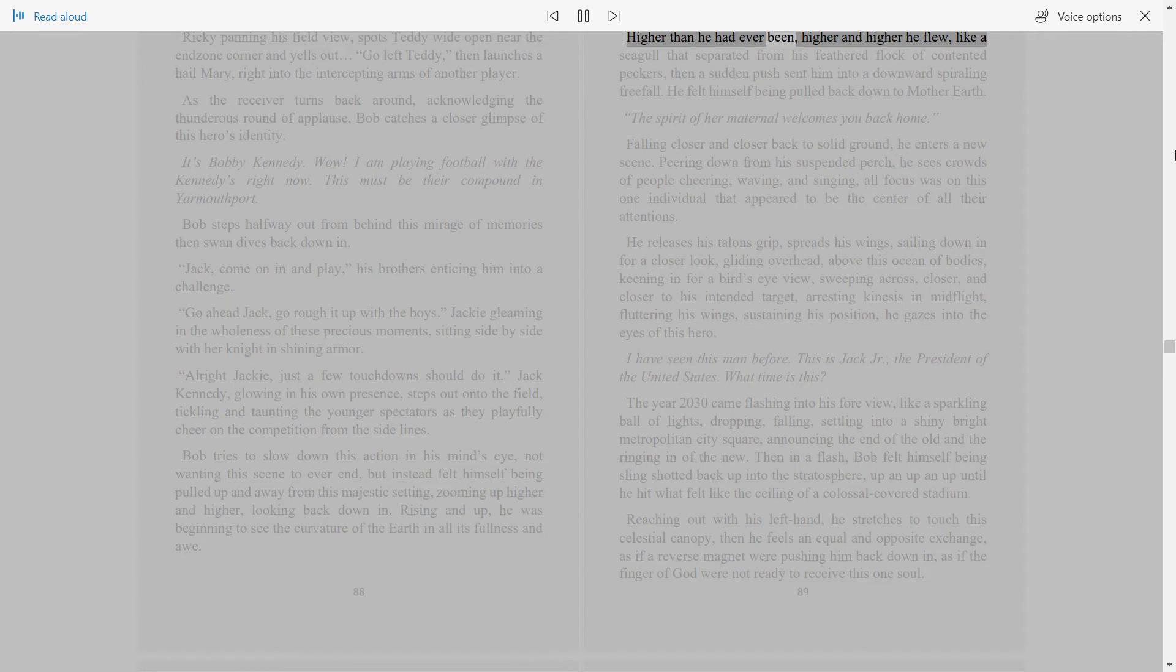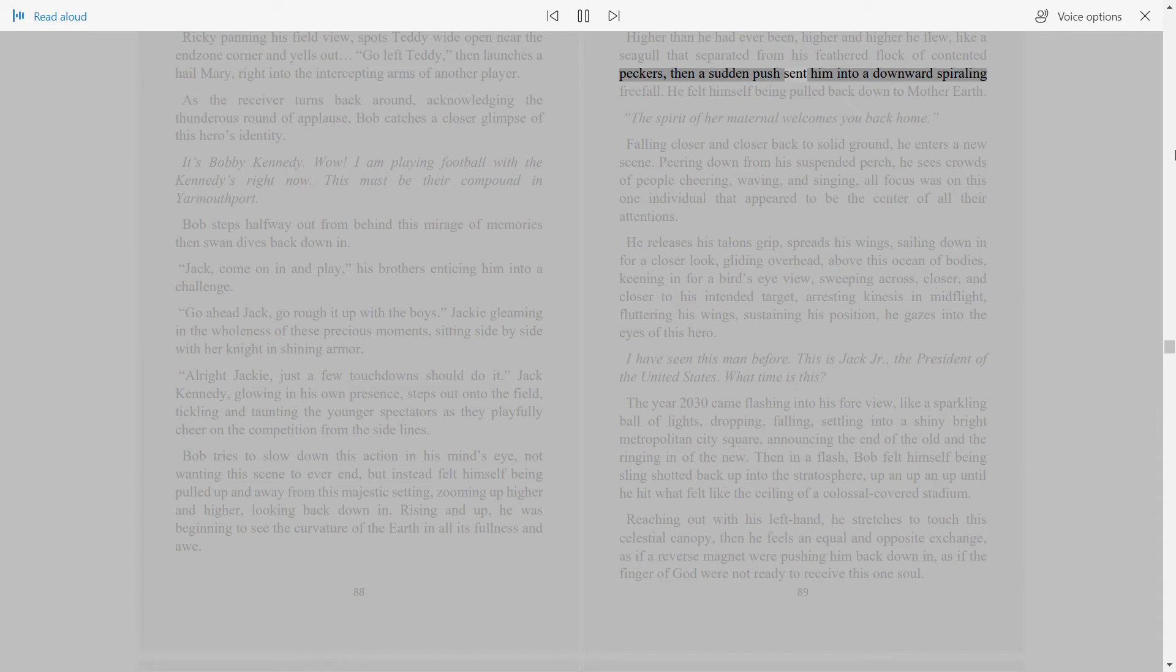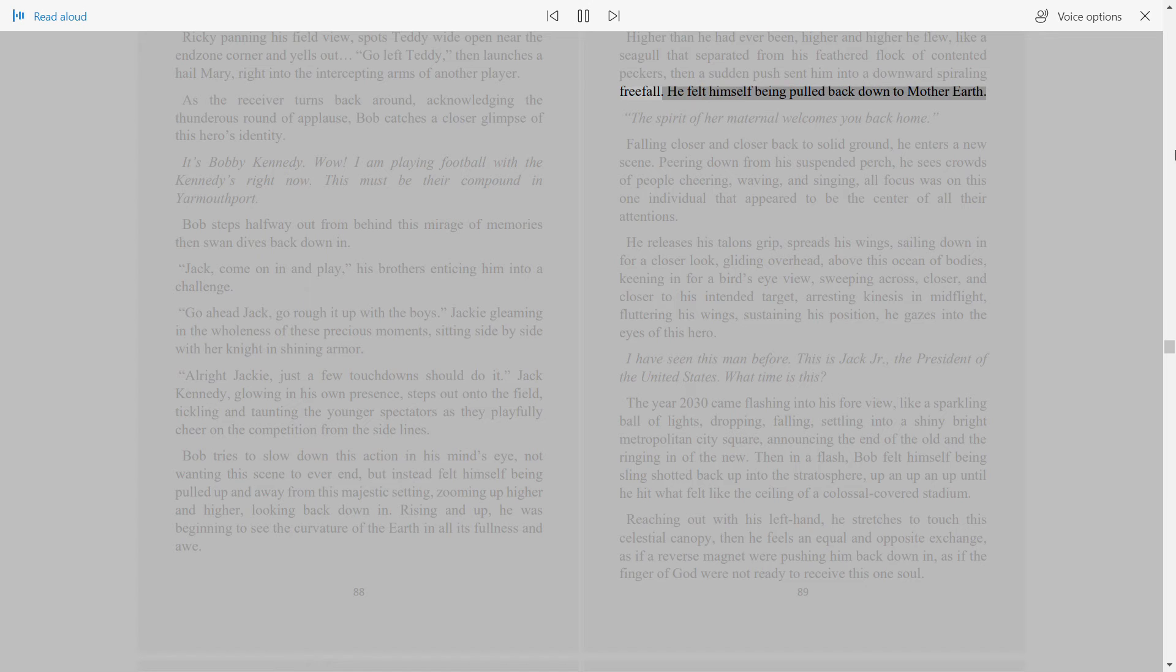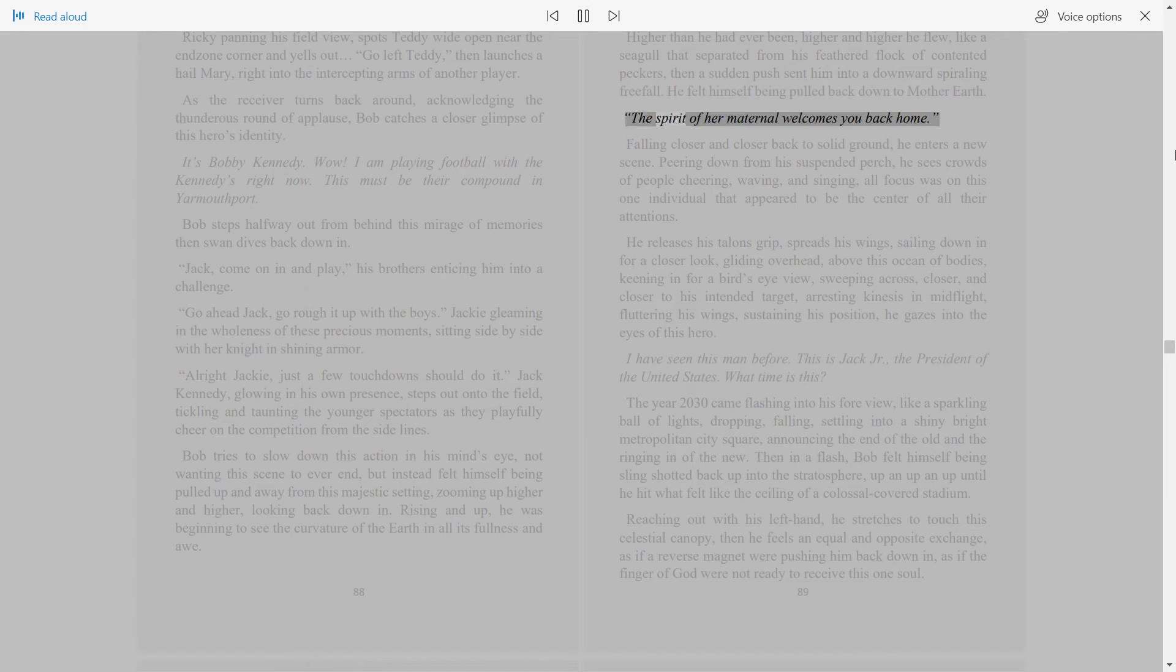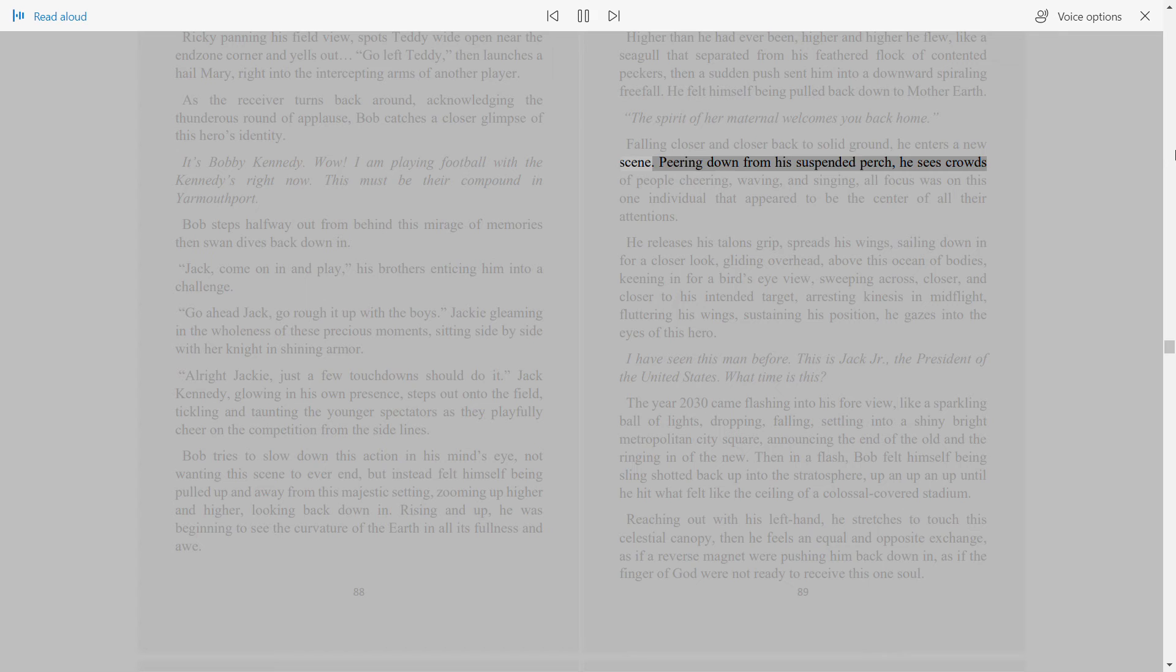Higher than he had ever been, higher and higher he flew, like a seagull that separated from his feathered flock of contented peckers, then a sudden push sent him into a downward spiraling freefall. He felt himself being pulled back down to Mother Earth. The spirit of her maternal welcomes you back home. Falling closer and closer back to solid ground, he enters a new scene.